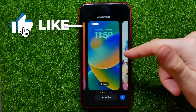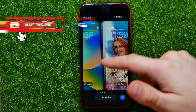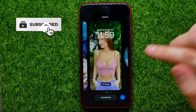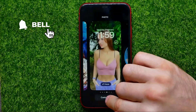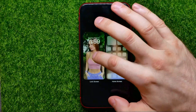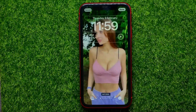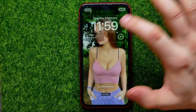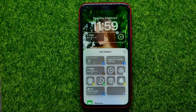After that you can select any wallpaper, and once you did that just hit right here at Customize and then select Lock Screen. Now you are able to add new widgets to the lock screen — just hit the Add Widgets bar right here.